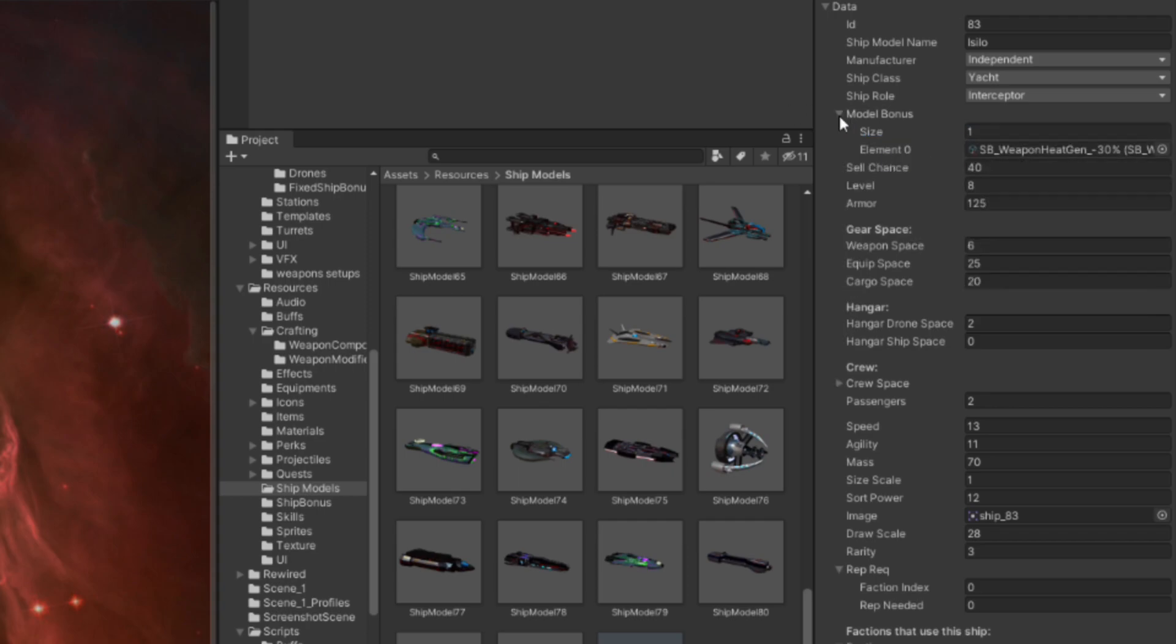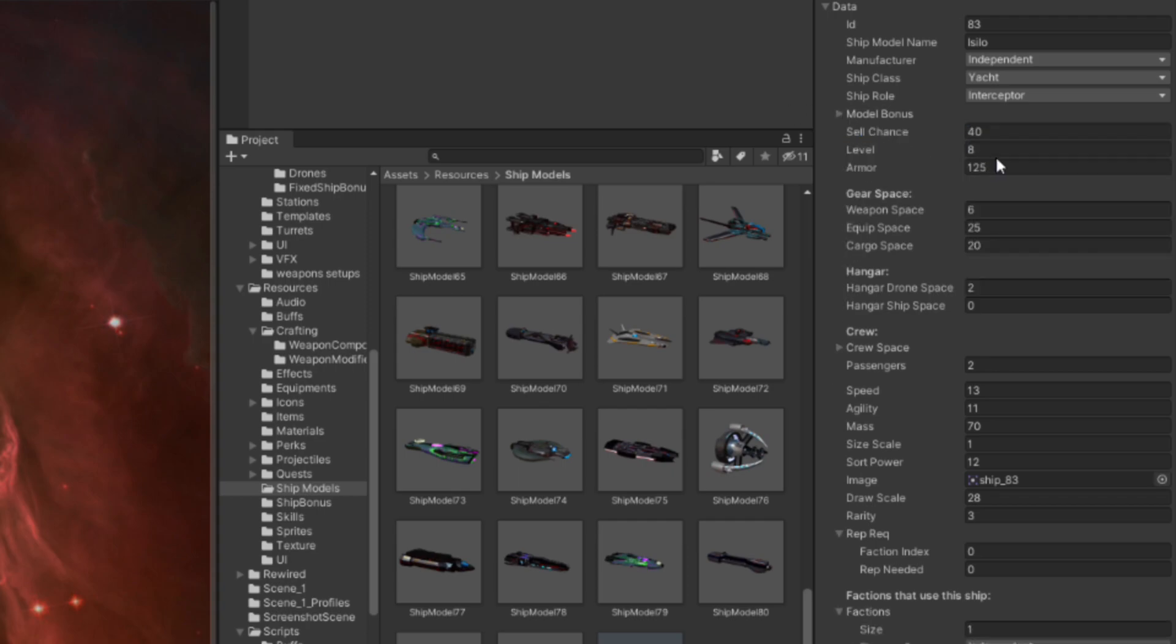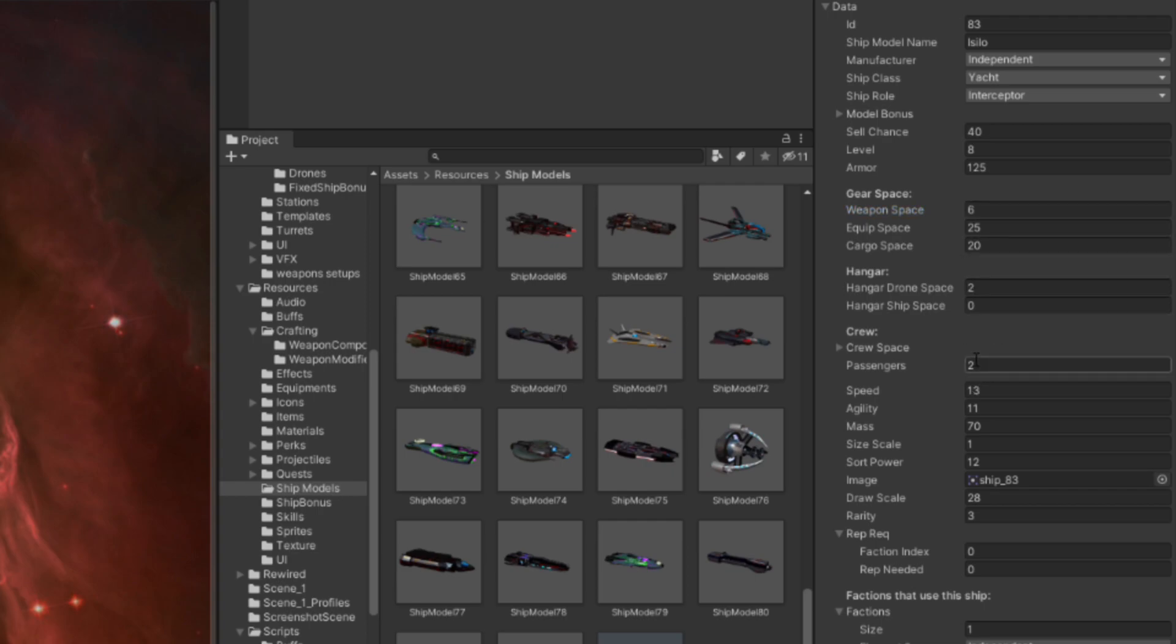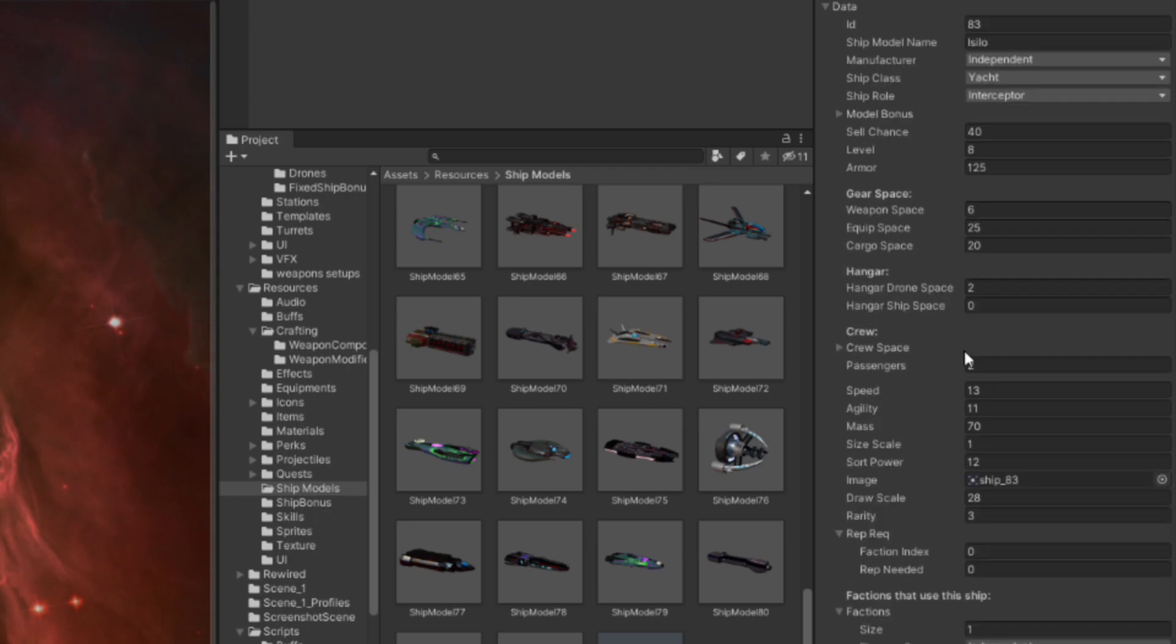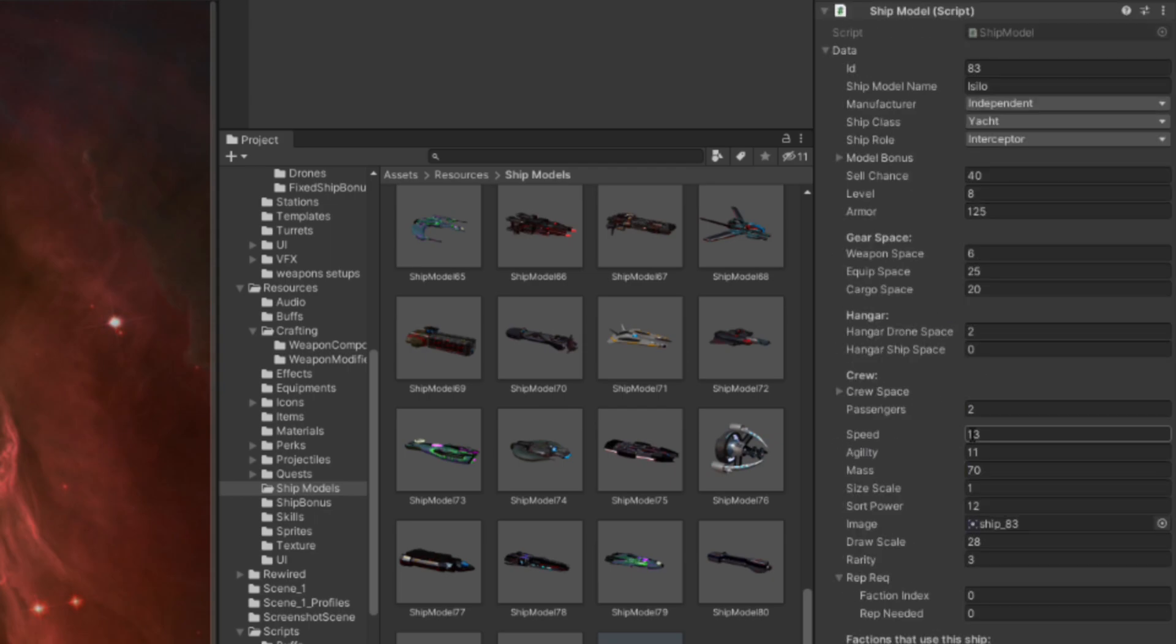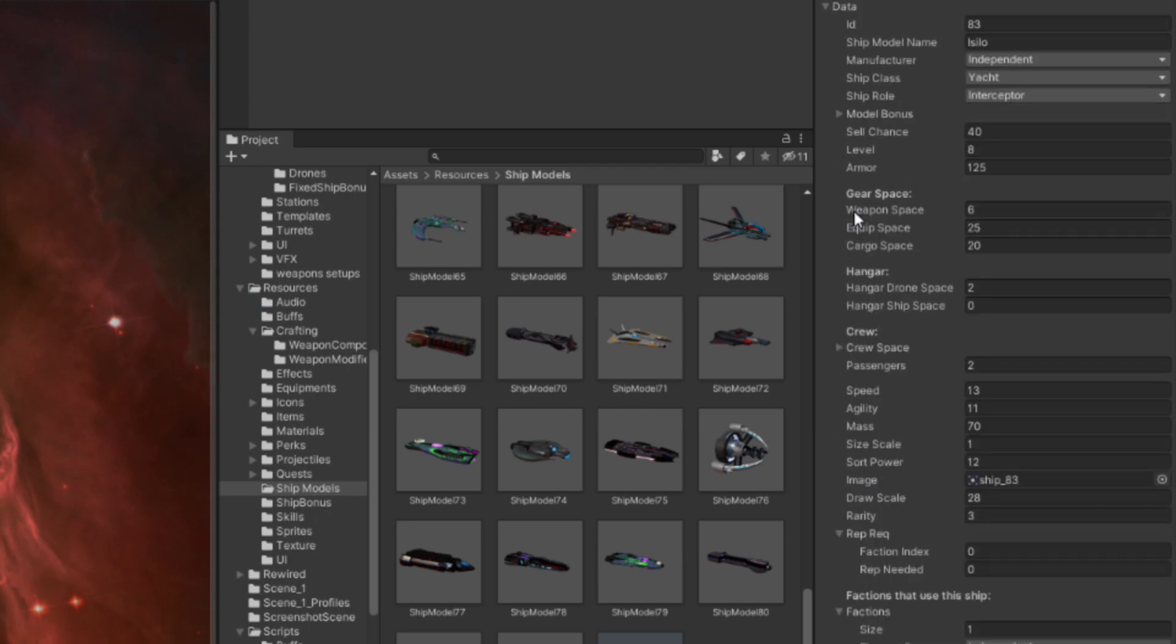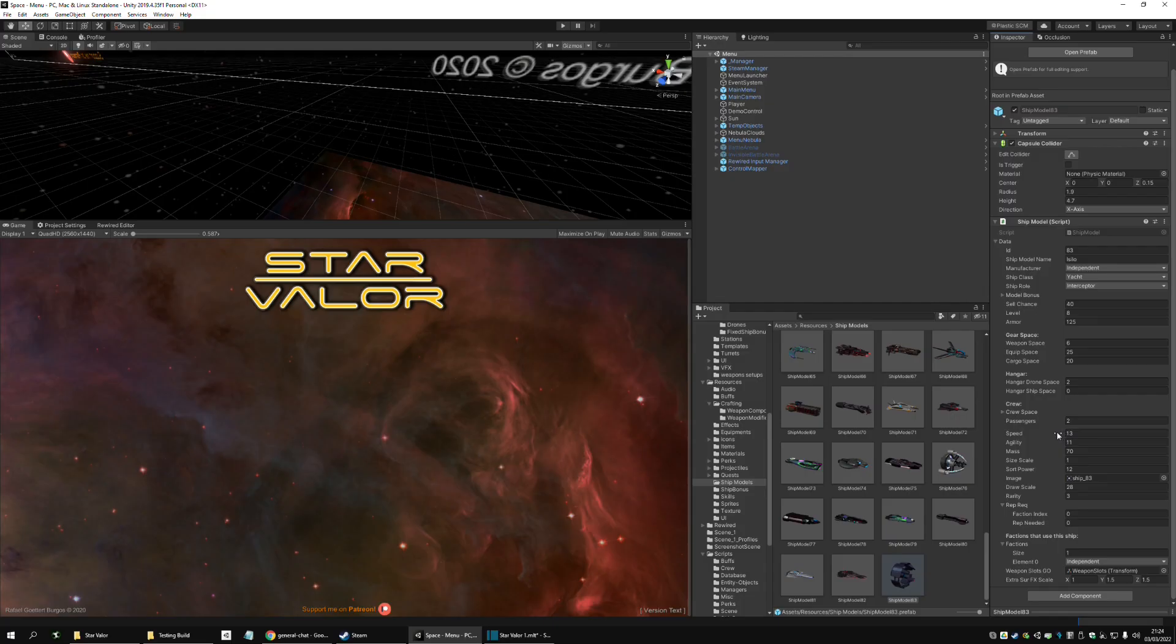Here's a list of model bonuses, and armor, weapon space, all the base stats are here. The crew, the copilot. So, once the programming is done, it's pretty straightforward to add a new ship model in the game.